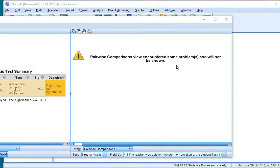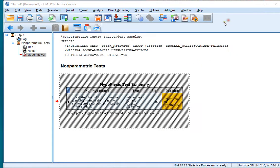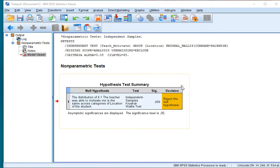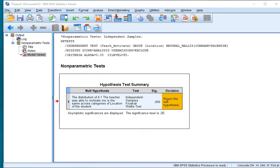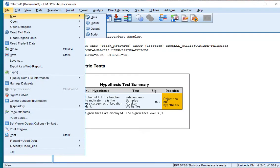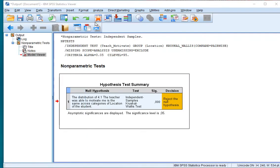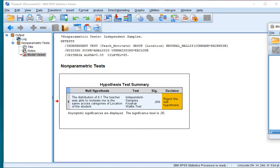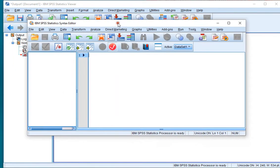So to actually resolve this, I'll close this model viewer. And what you do is you go for File, New, Syntax. Bring that into view.